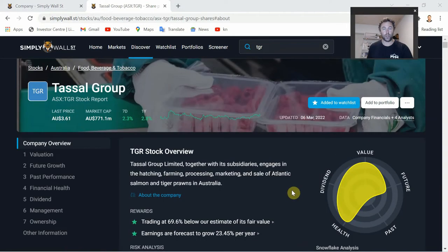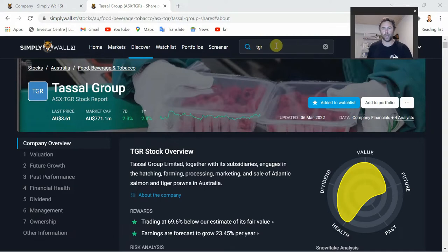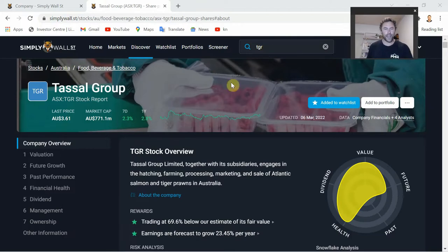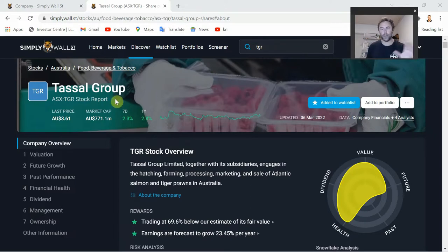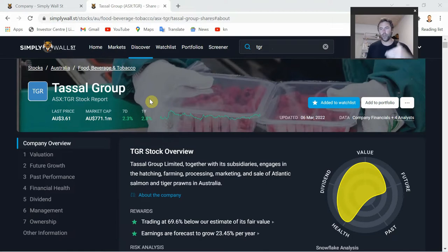The last thing we're quickly going to cover is the search bar on the far right. If you know the company's name or ticker, you can put it in there - they have over 150,000 stocks on their website. Today we're going to be looking at Tassel Group as an example. This is not a buy recommendation. Tassel Group is an ASX-listed salmon farming company here in Australia - I'm just using it as an example to run through the key things to look at when analyzing companies through Simply Wall Street.